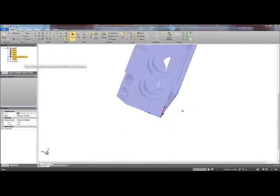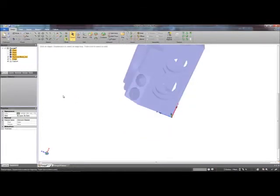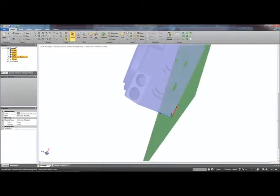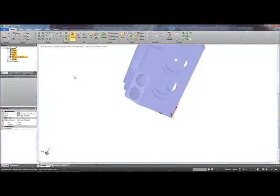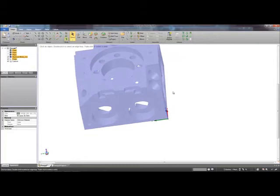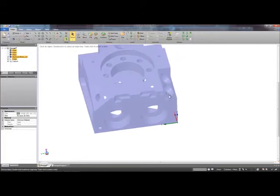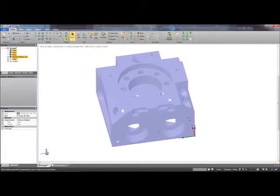Now you can see that everything that was selected in the feature tree has been reoriented to the world coordinate system and we can now continue on to modeling up our part.